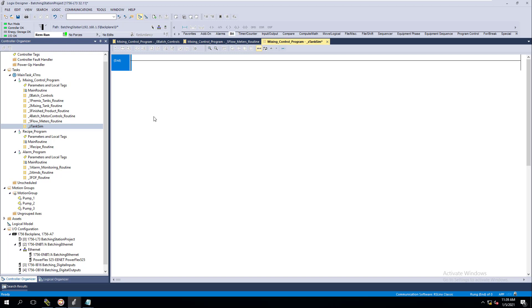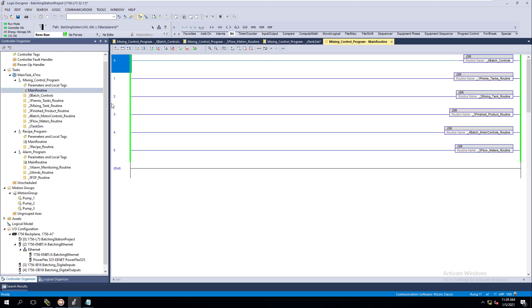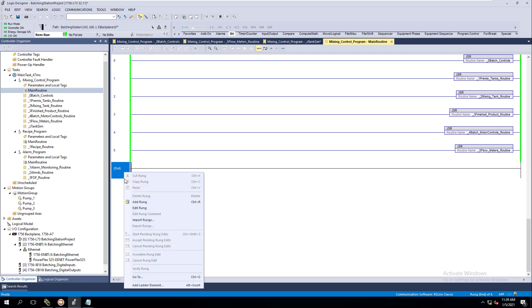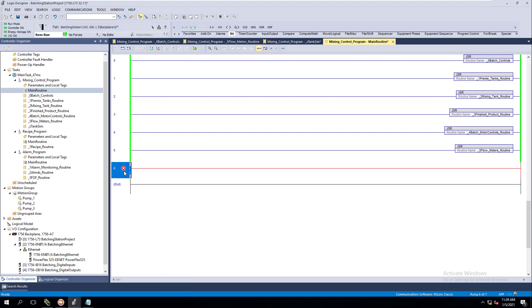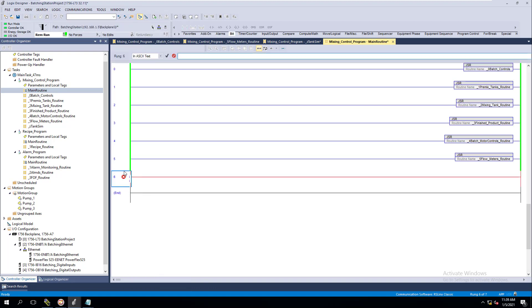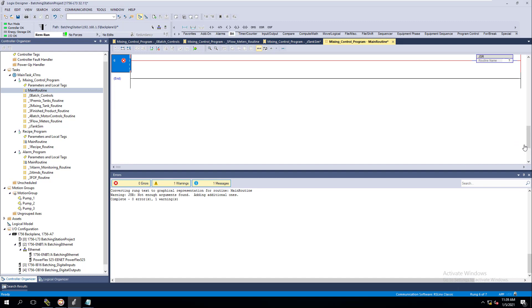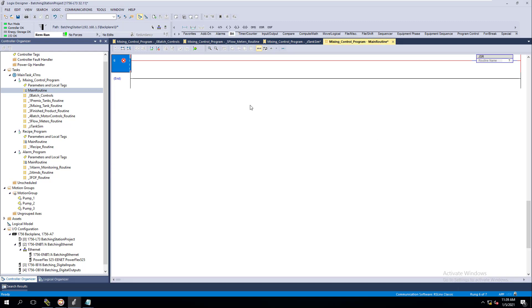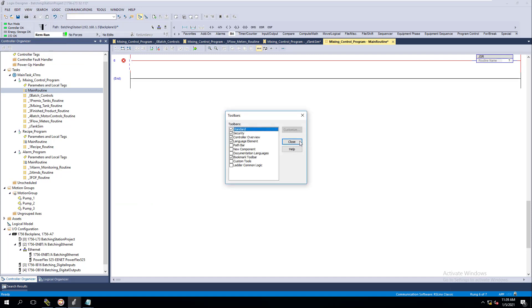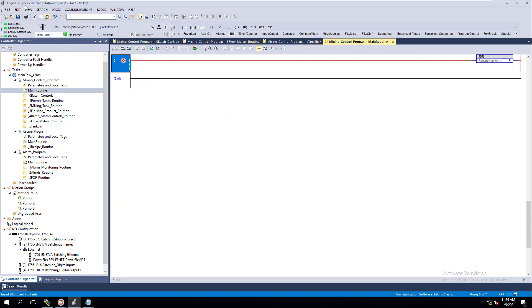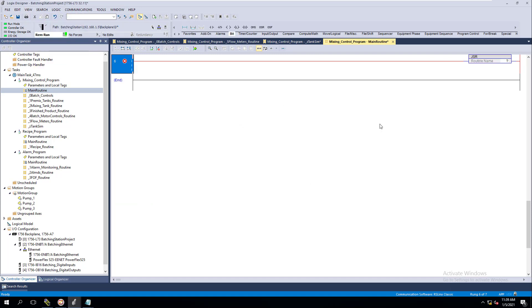I wanted to show that real quick because we haven't really gone over why it wouldn't accept. In this instance, we're going to open up our main routine and add another routine or JSR. Let's blow this up a little bit so you can see it.